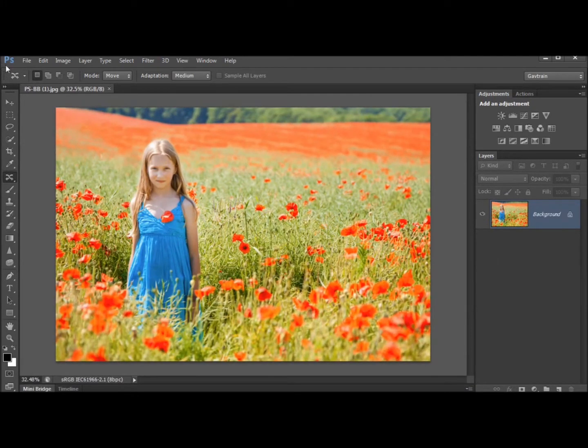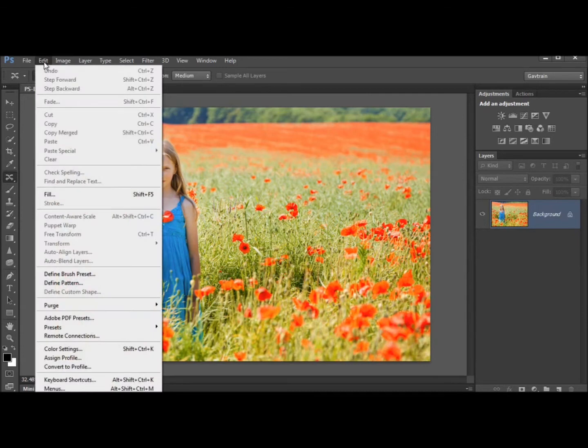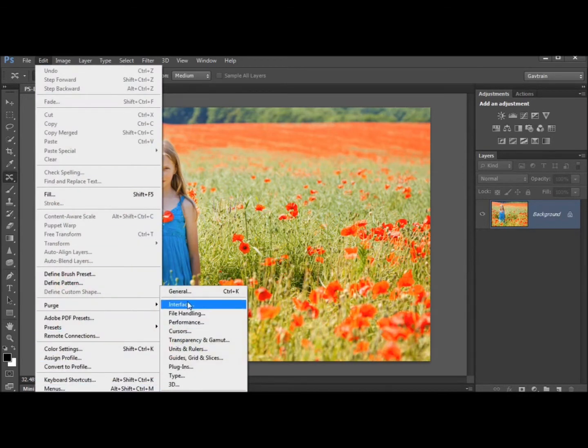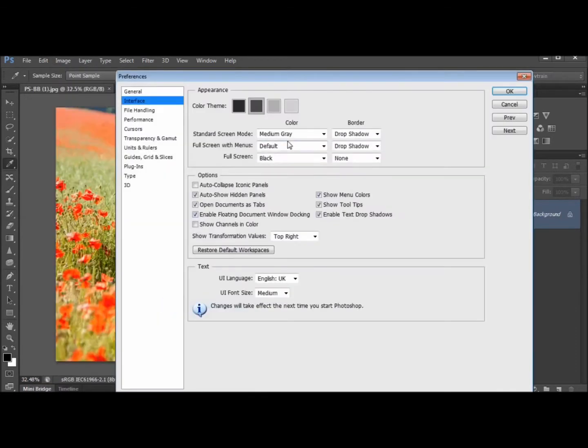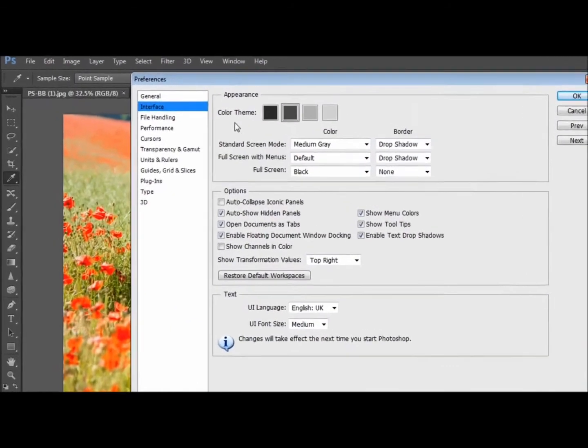Now you can change it. You can go to Edit, down to Preferences and choose Interface and you'll find there are actually four colour schemes.